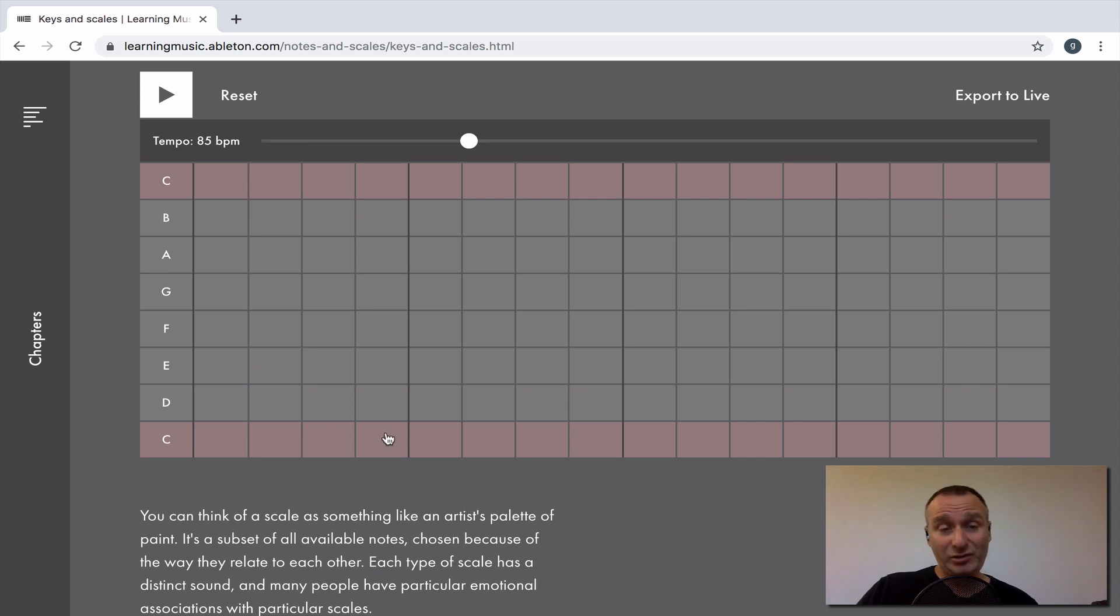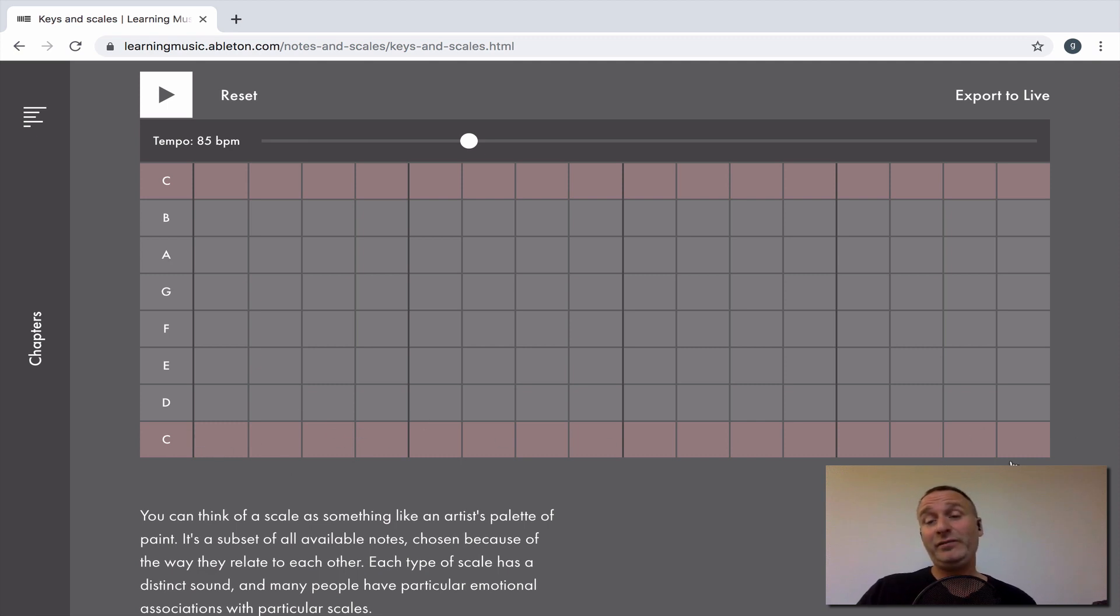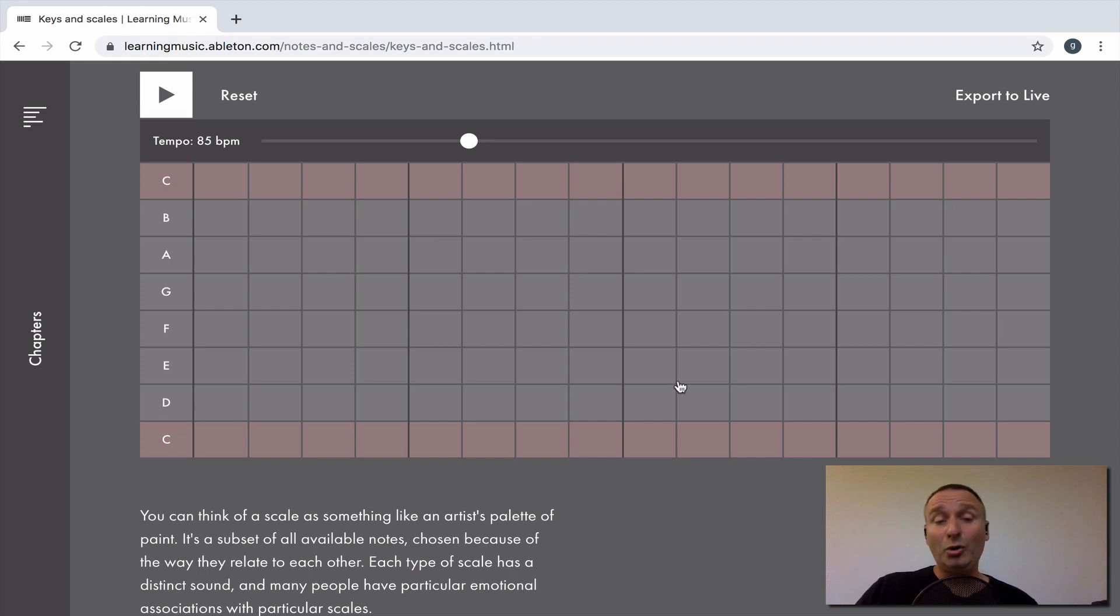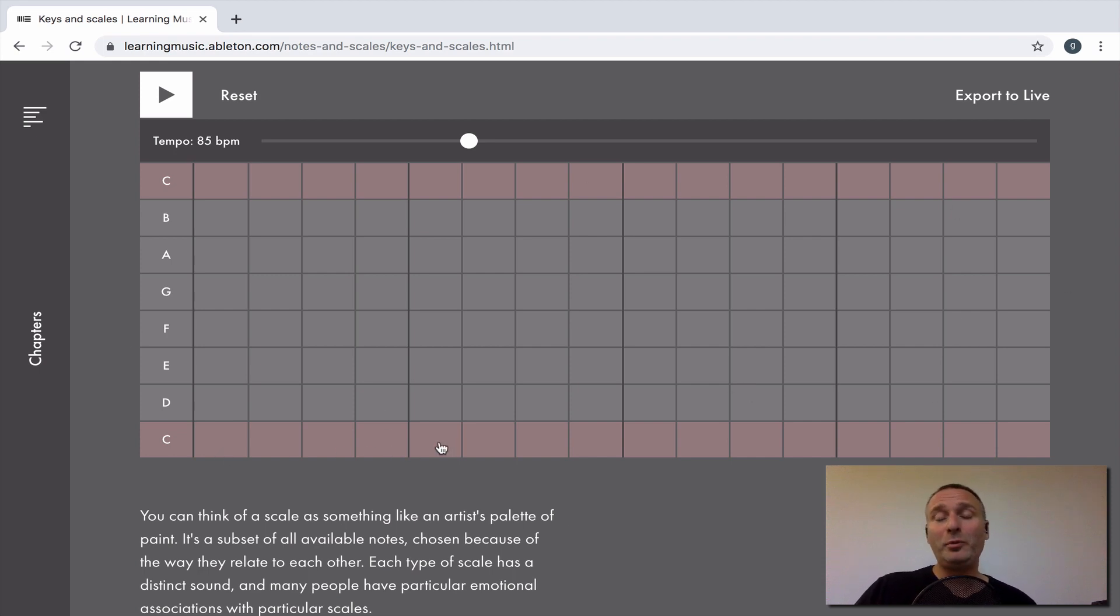A grid is, like I was saying, a division of a whole. Here, we've got 16 divisions of a whole, which would be a whole note or four quarter notes or four beats.